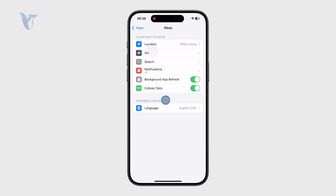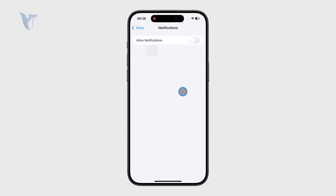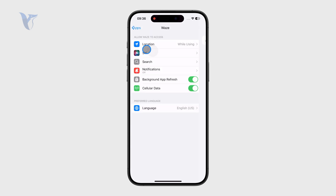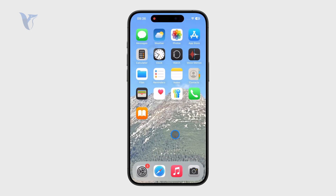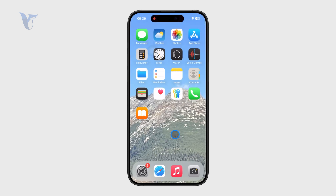You also have Cellular Data and similar options. Notifications are very important too — if you want to turn the app off completely, perhaps you don't want to be interrupted by random notifications. So these are all the things you might have in mind when you want to turn off the Waze app.